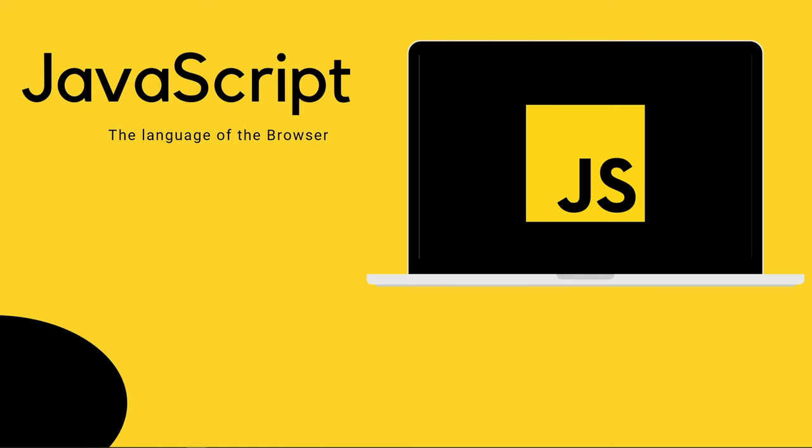JavaScript is a lightweight, imperative, or just-in-time compiled programming language with first-class functions. While it is most well known as the scripting language of the webpage, many non-browser environments also use it, such as Node.js, the JS in there stands for JavaScript, Apache CouchDB, and also Adobe Acrobat.